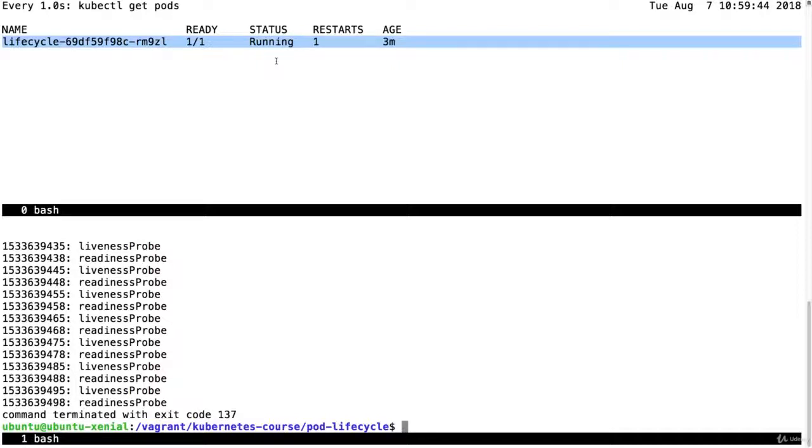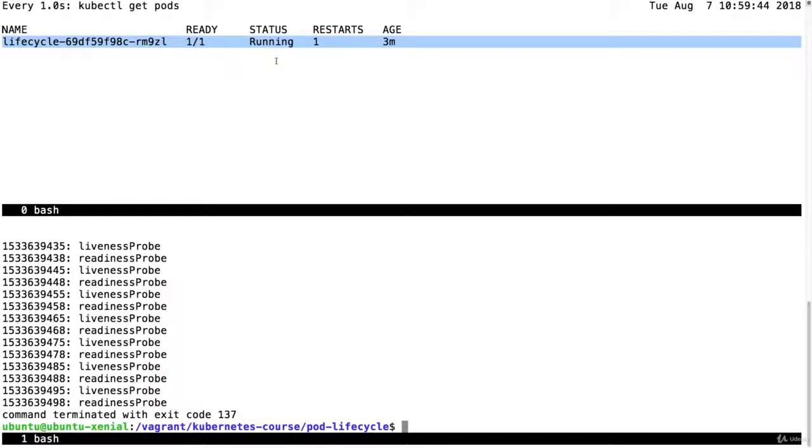So you can use this file and execute this on your own system to see how this works. These init containers and the hooks are very useful to use to execute commands at certain times of your pod lifecycle.